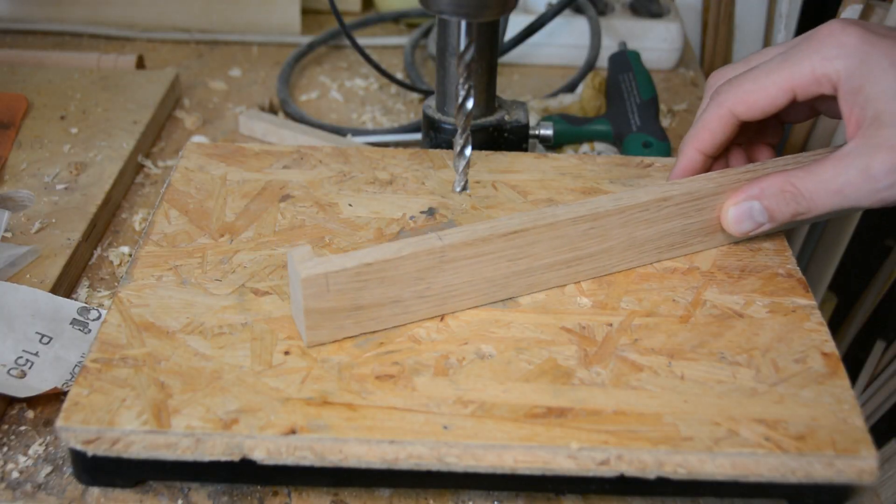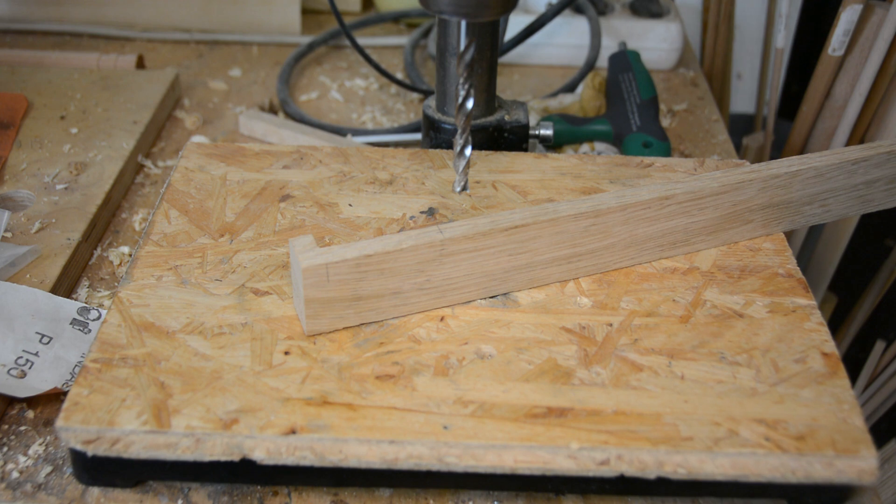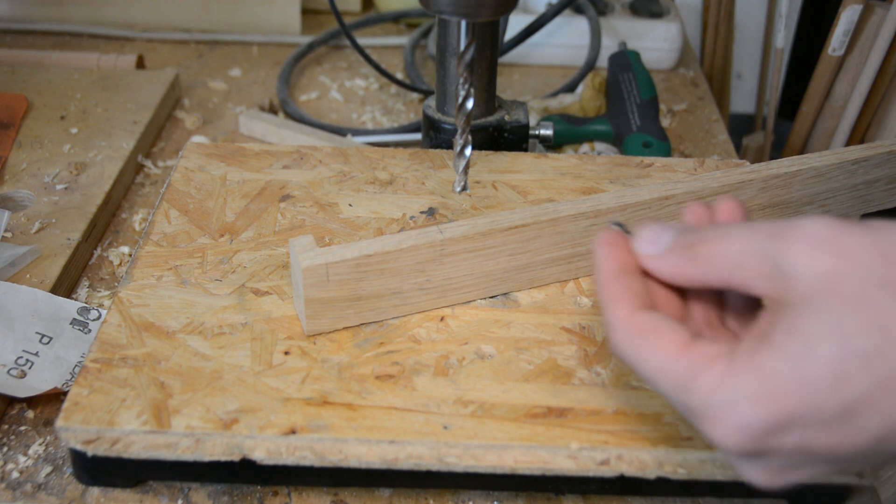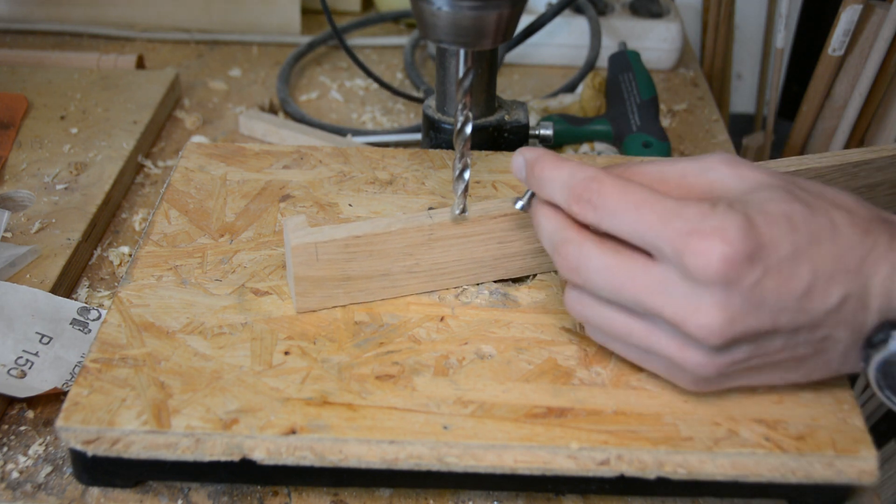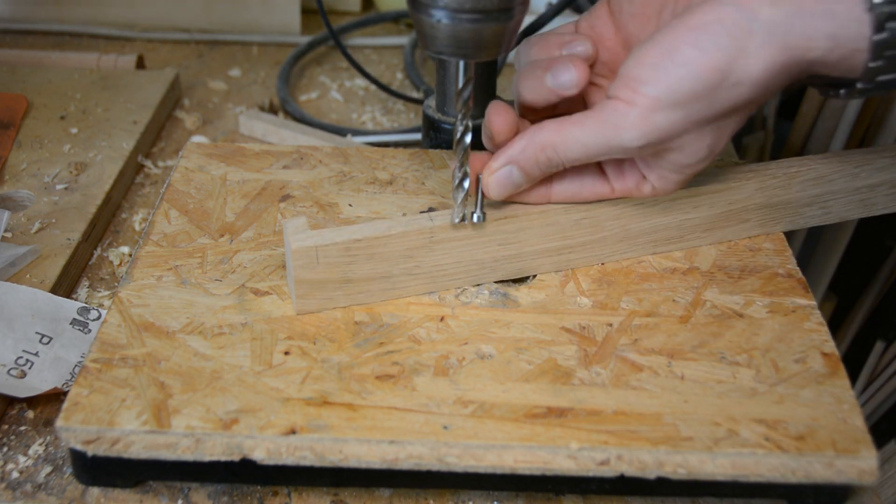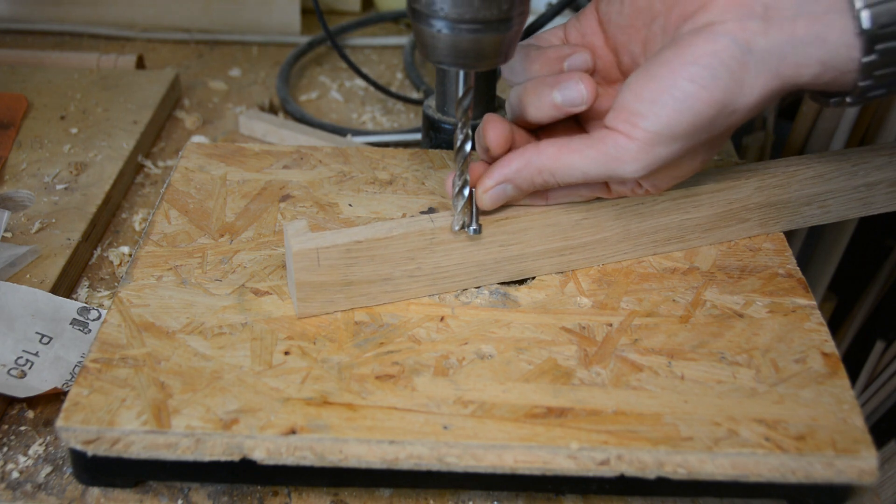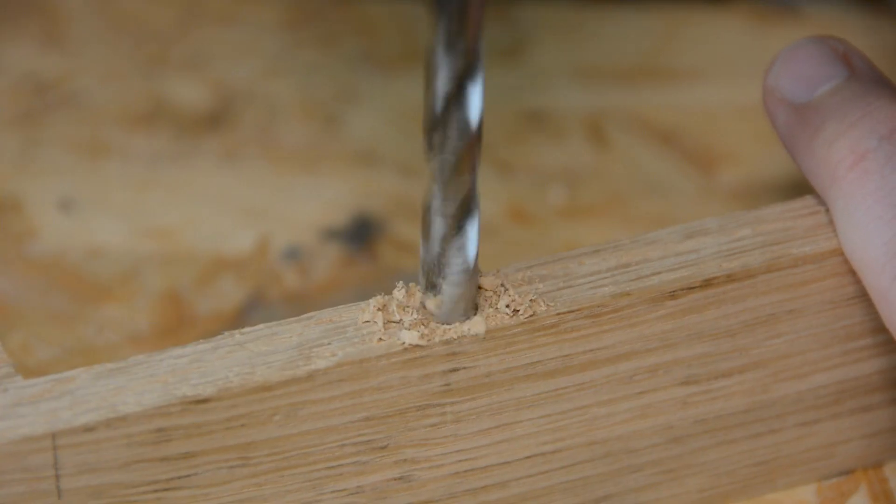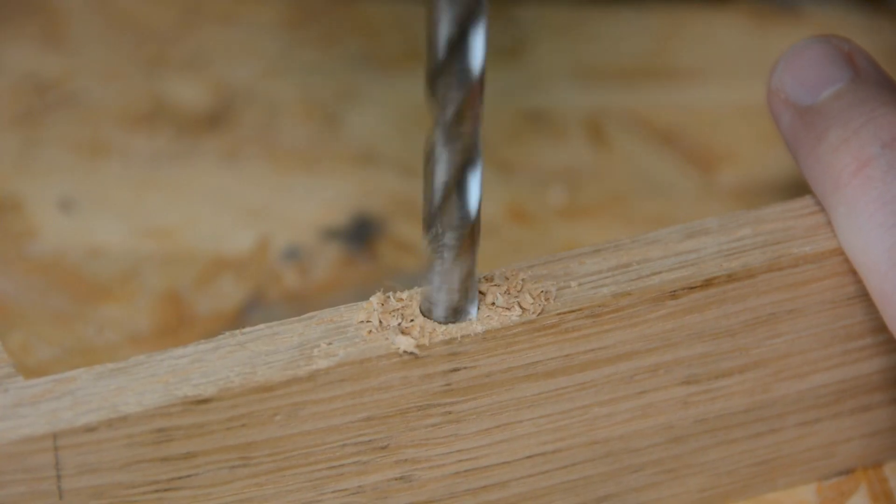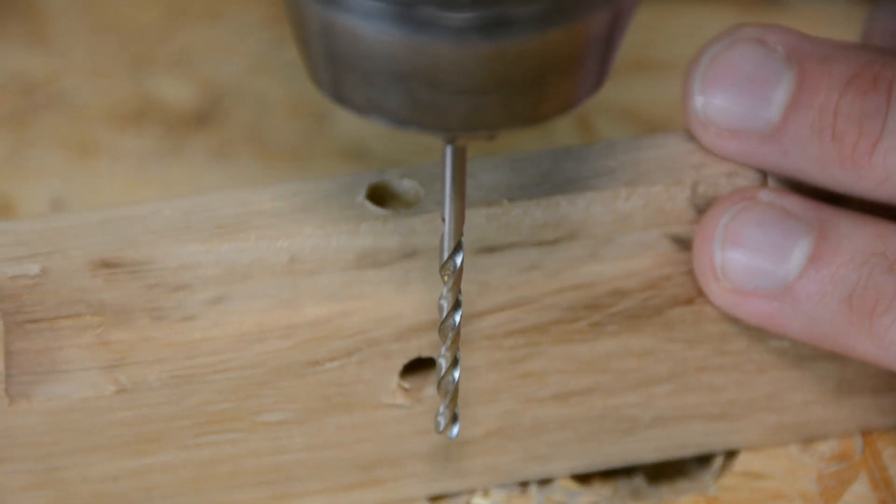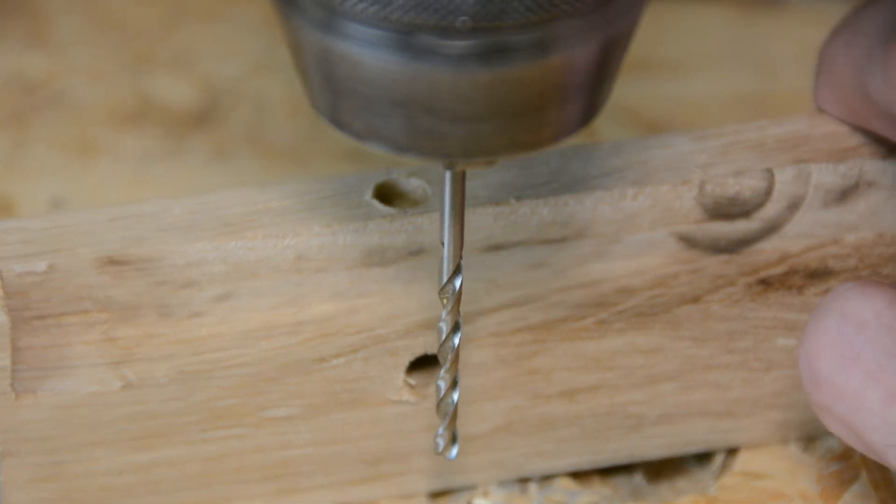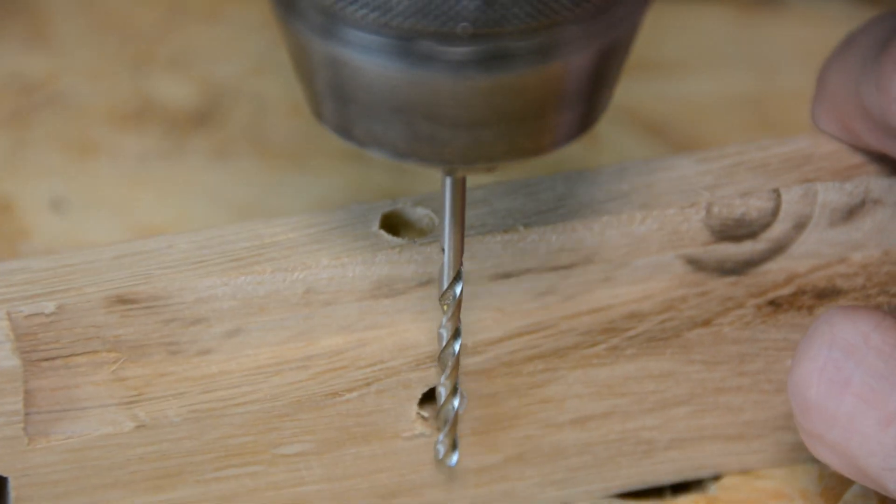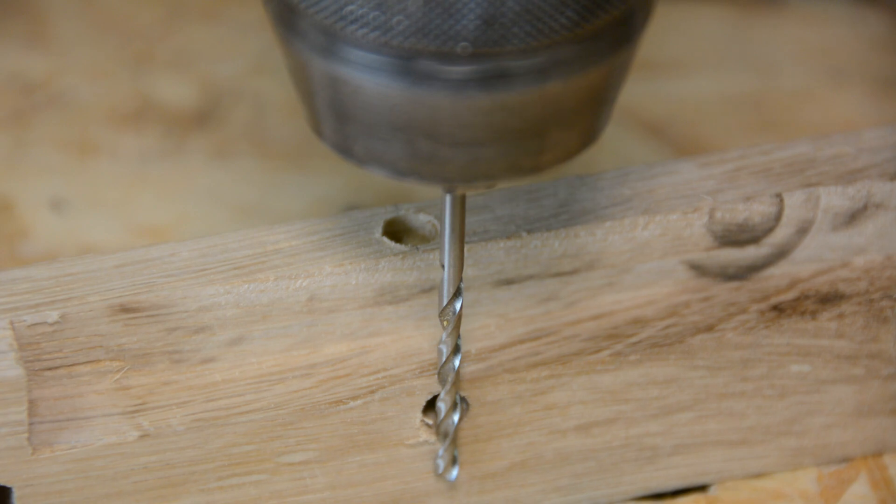Next I mark the same distance at the bottom and drill a hole just deep and wide enough to hide the head of an M4 screw. In the center of the larger hole we bore a 3mm hole to the depth of the hole on the sides.